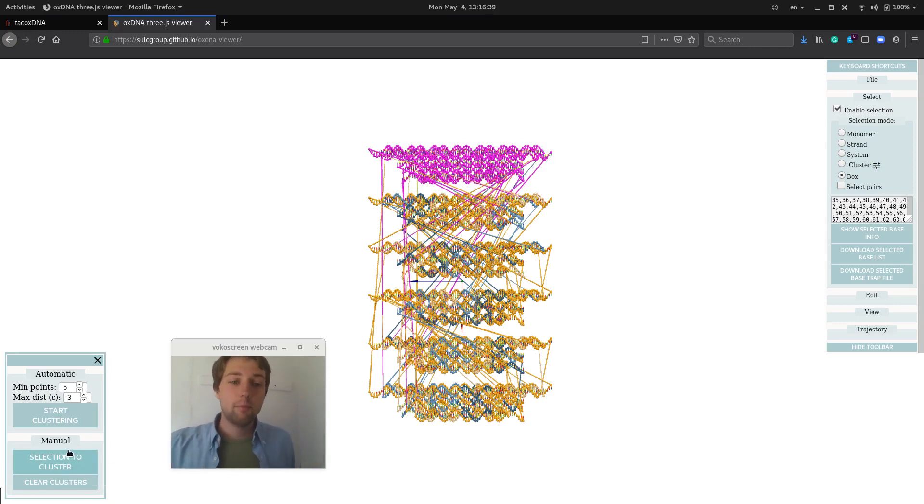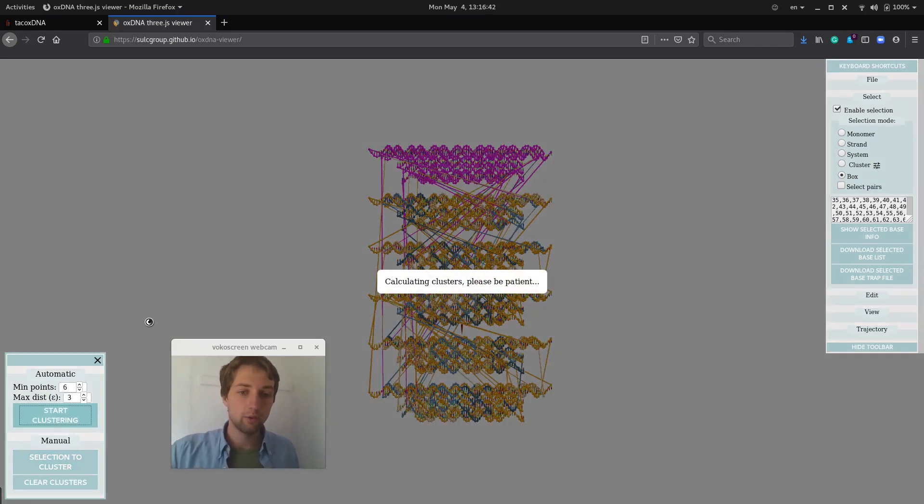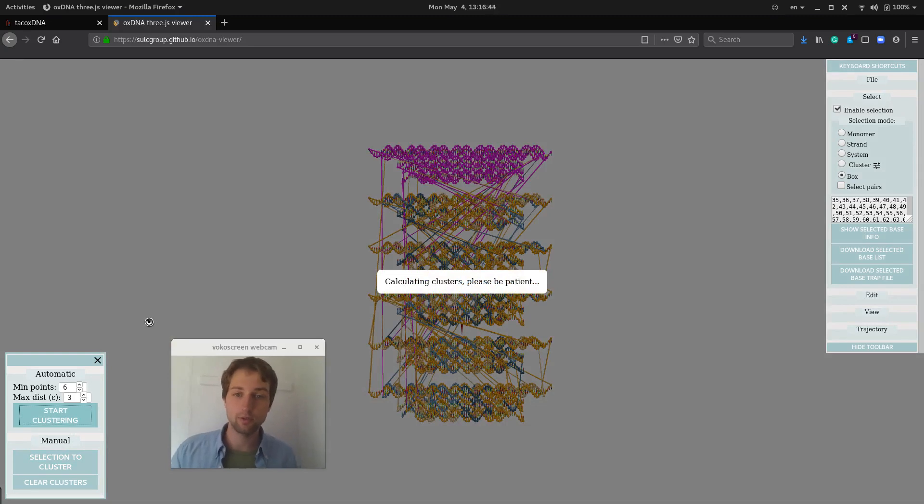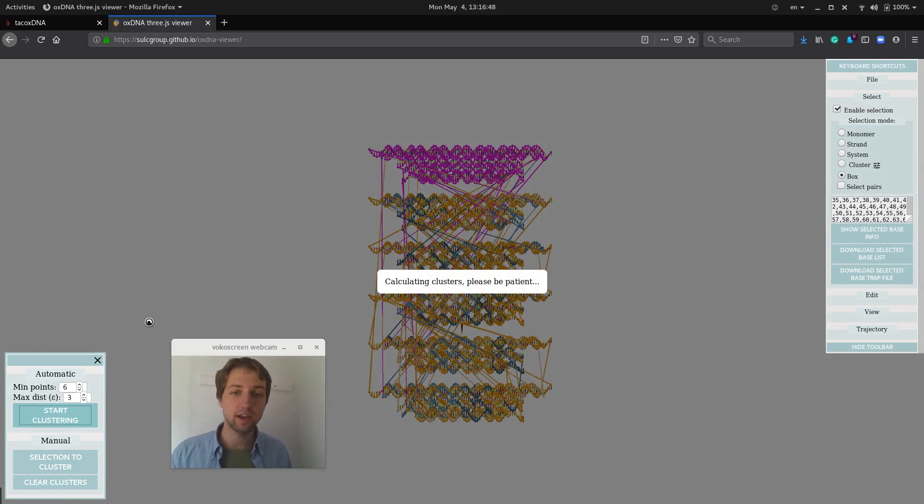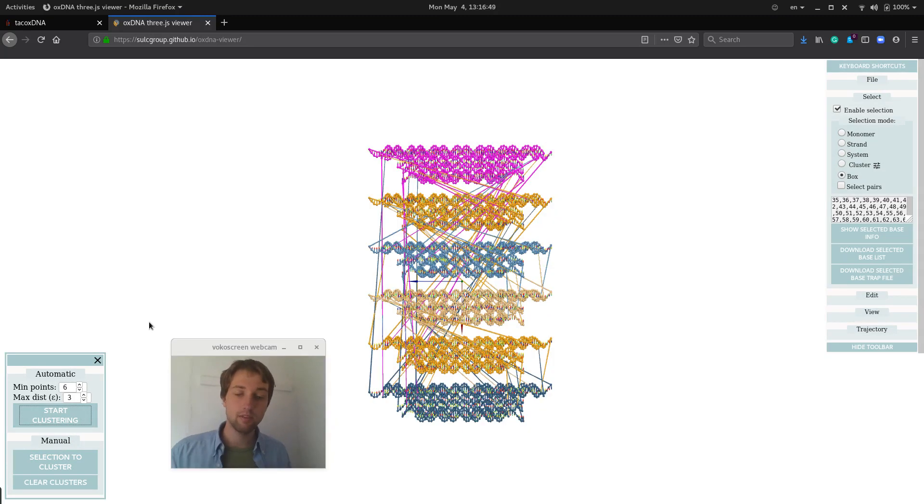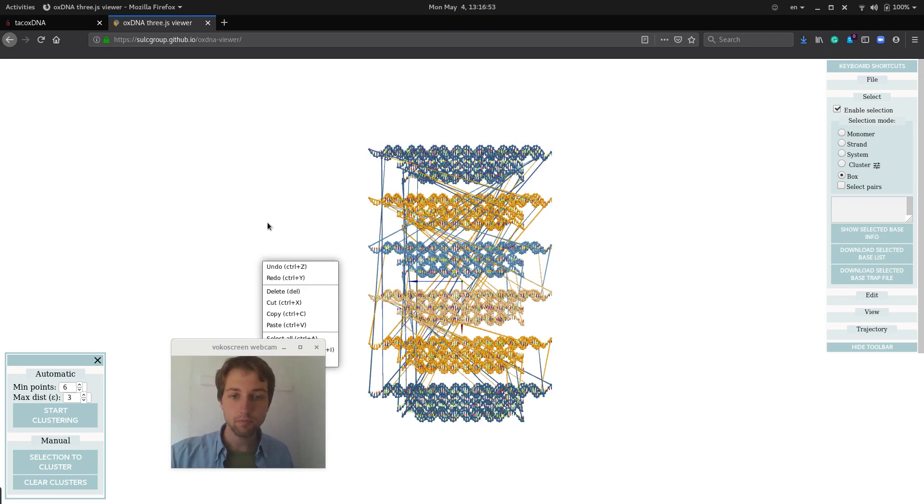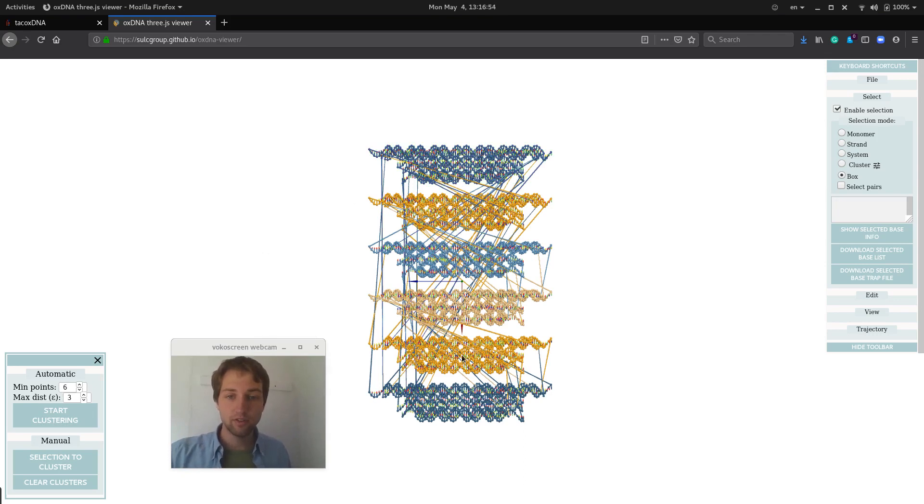But the lazier way is just to do automatic clustering, which for a small structure at least, runs pretty quick using this DBSCAN algorithm that looks for spatial separation between the nucleotides.